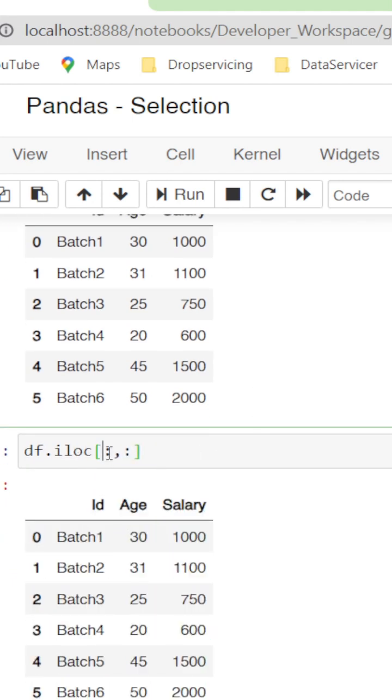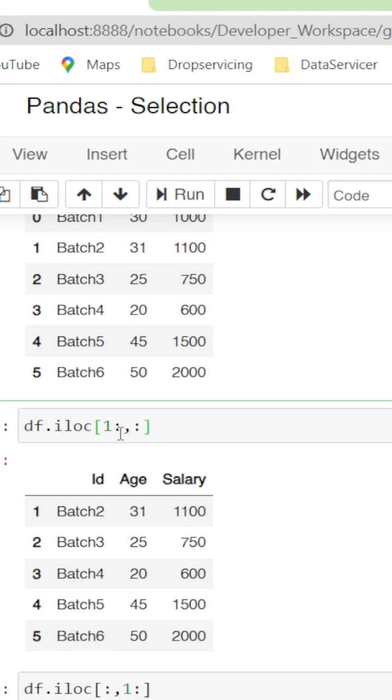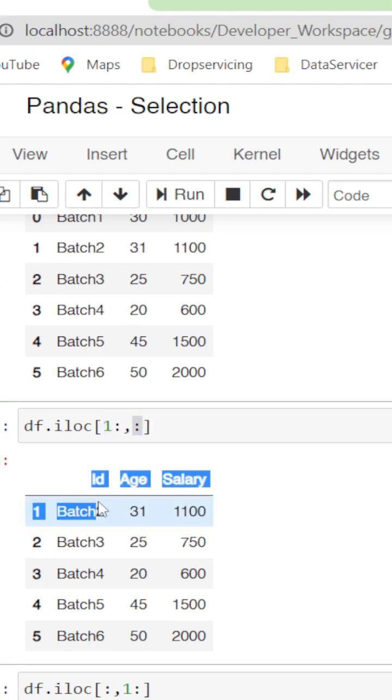If we don't want the first row, then we can do 1 colon for the first colon and leave the second colon as is. See, the first row is not displayed.